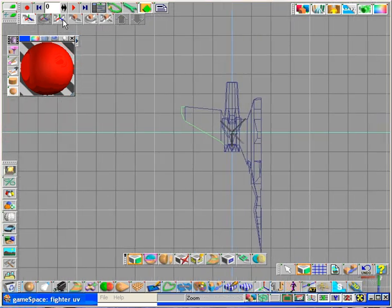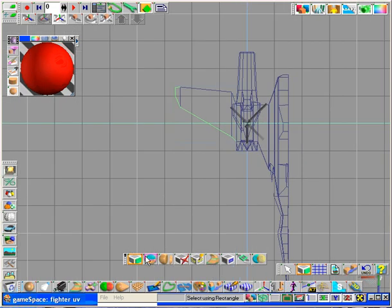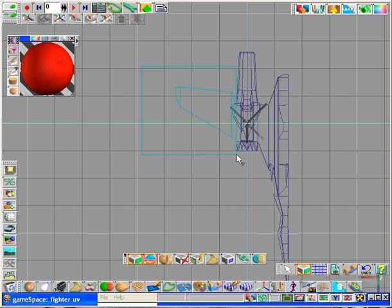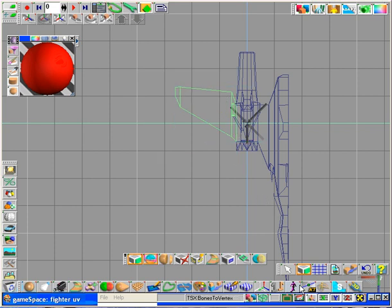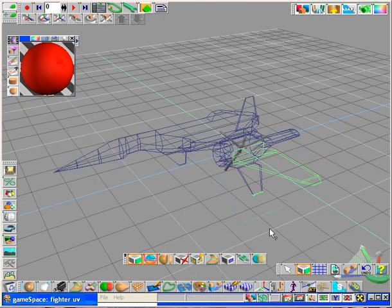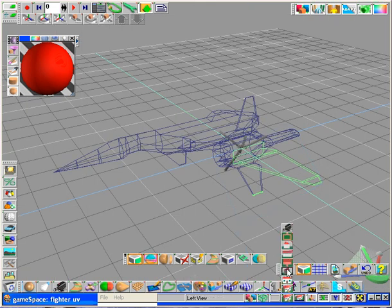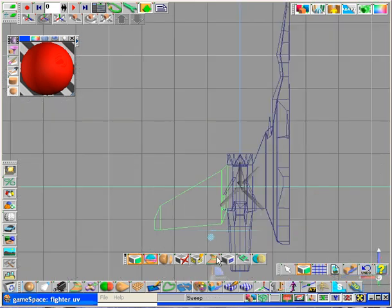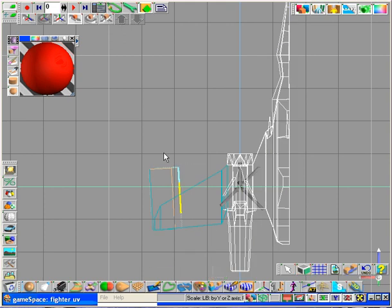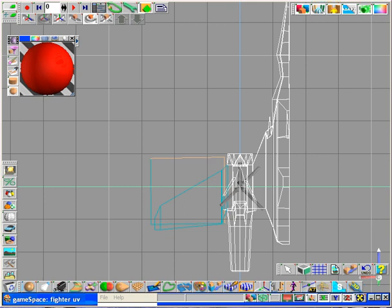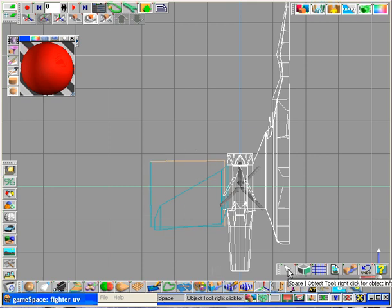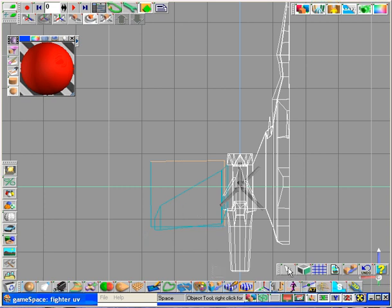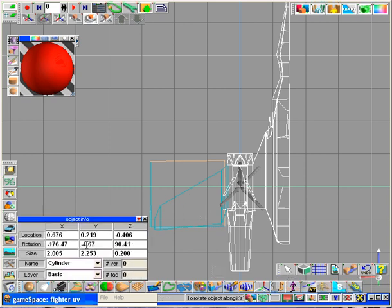Because the top of the wing and the bottom of the wing are going to look pretty much identical once it's textured. Therefore, if I select all of the top of the wing and all of the bottom of the wing and hit my flat planar UV projection, what I've done is I've created the wing in such a way so that it's completely flat, the top and the bottom.